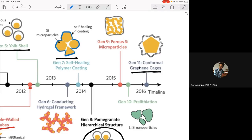Moreover, graphene provides really good mechanical stability — it will keep its structure quite intact. Whatever happens inside the cage, the silicon can break but still participate in the electrochemical process. Graphene also provides very good conductivity. So graphene acts as a protective layer, provides a pathway for conductivity, and keeps the electrode material mechanically stable.